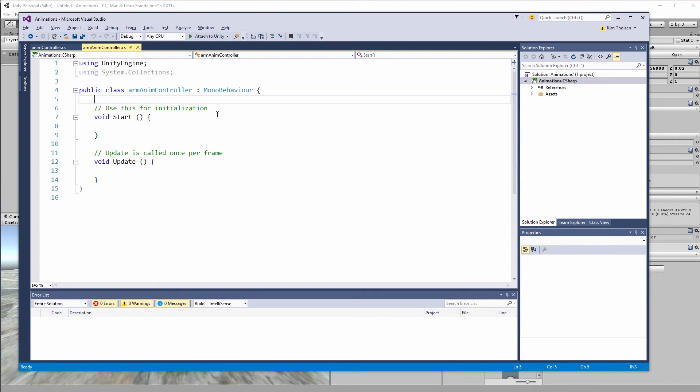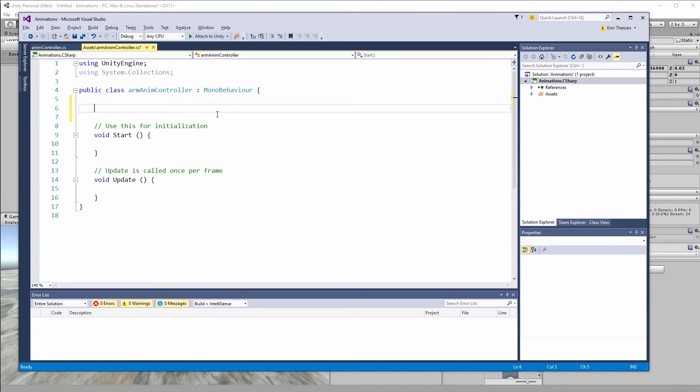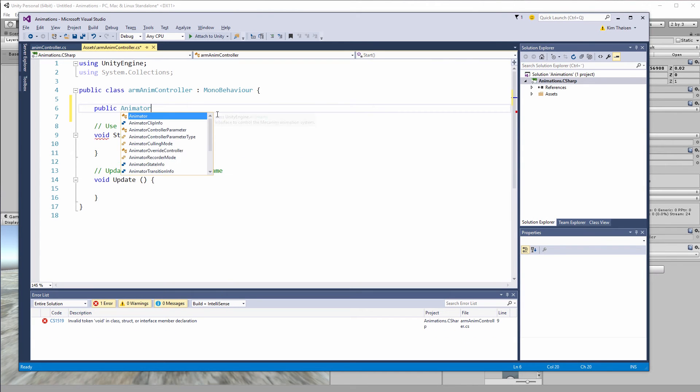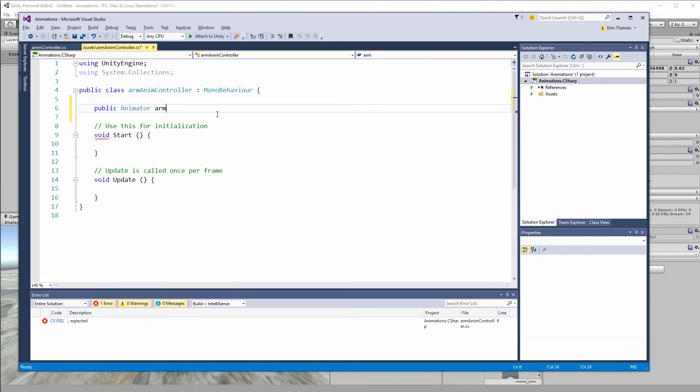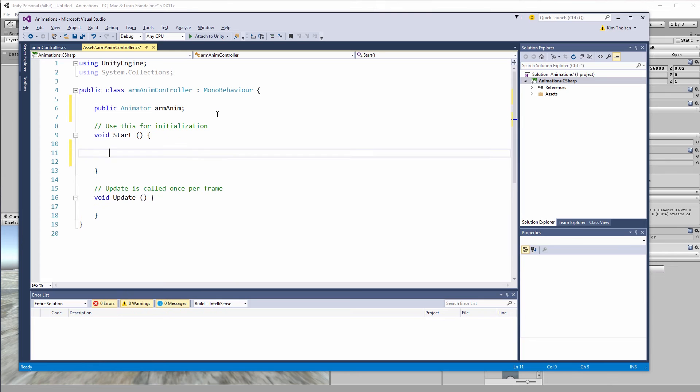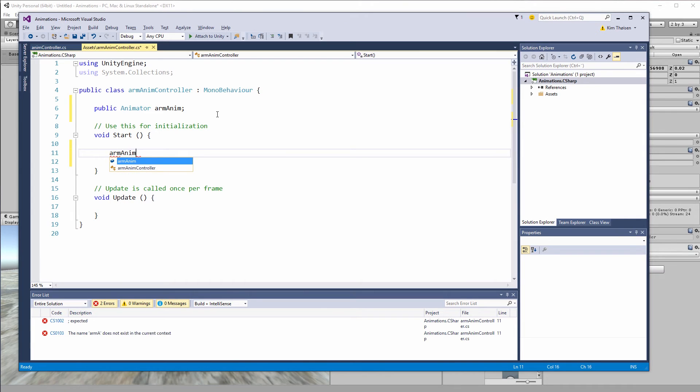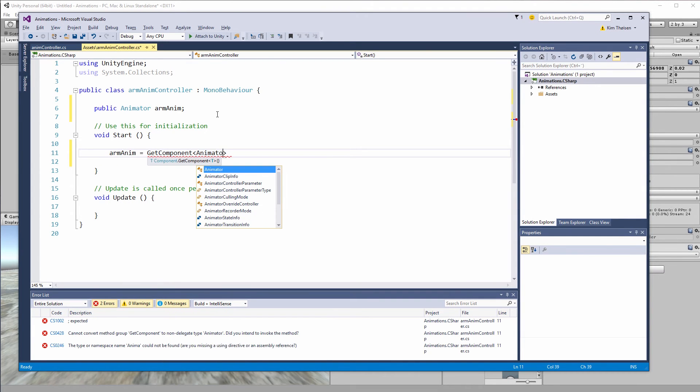And again we need to set up the exact same thing as we did before so we'll have a public variable which is an animator and we'll call it arm anim. So within the start we want to get the component for the animator into the arm anim. So we'll say arm anim equal to the get component.